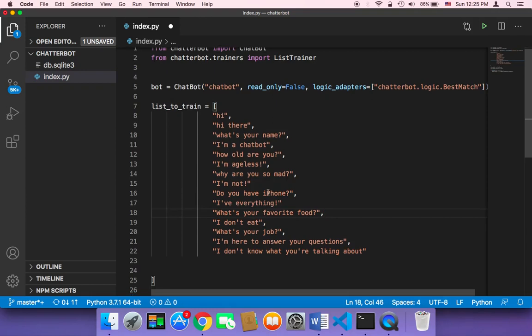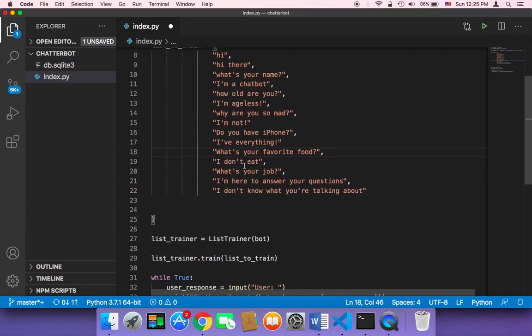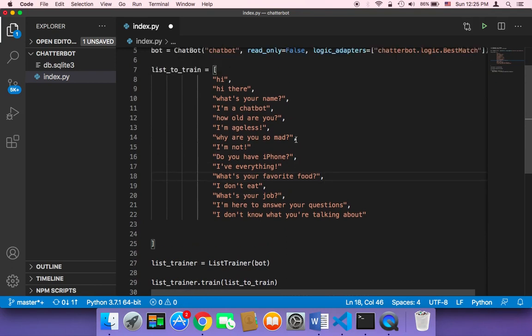So far, we have just trained our chatbot with a simple array that contains only a few questions and answers. But of course, if you want a sophisticated chatbot, you need to fill this array with the conversation that you want to train your chatbot with. Because if this array is too small, then the chatbot is going to be a very, very simple and useless chatbot.